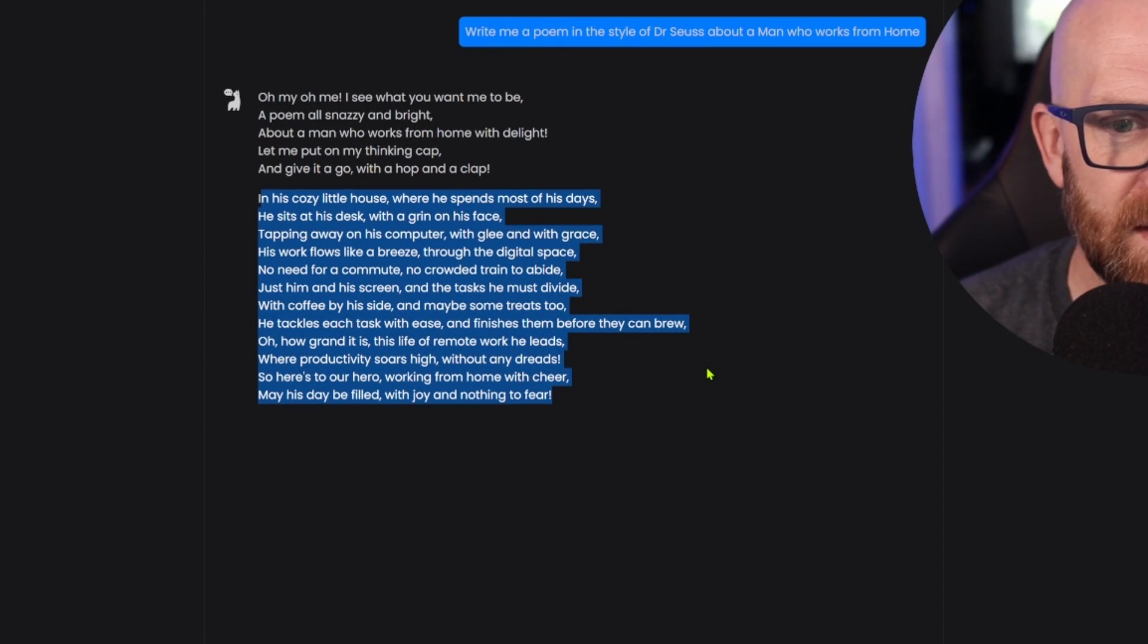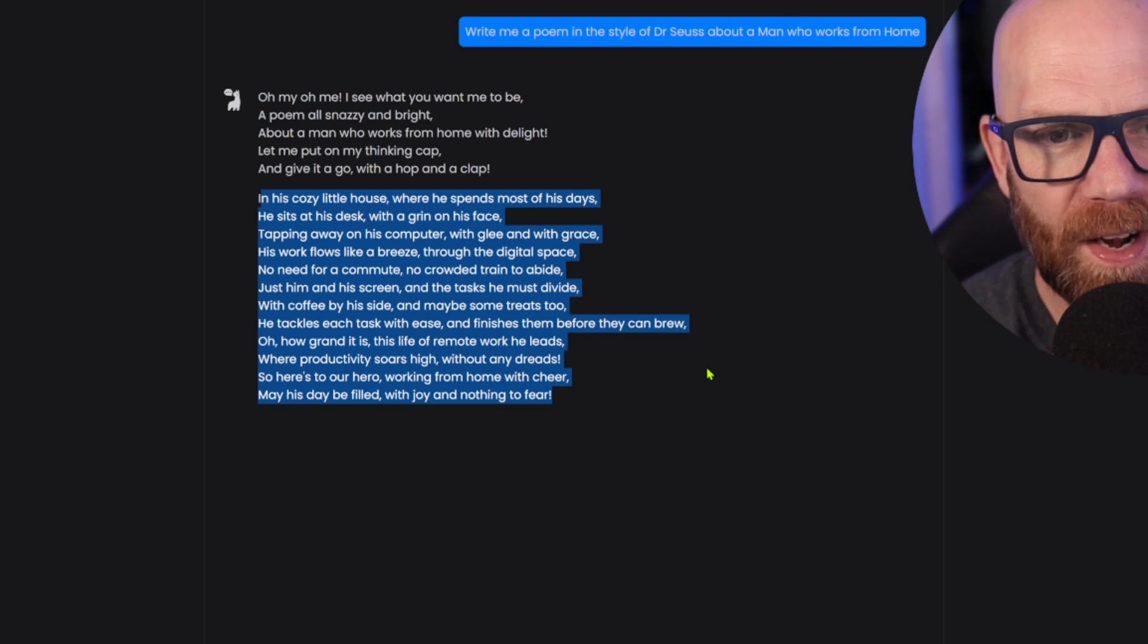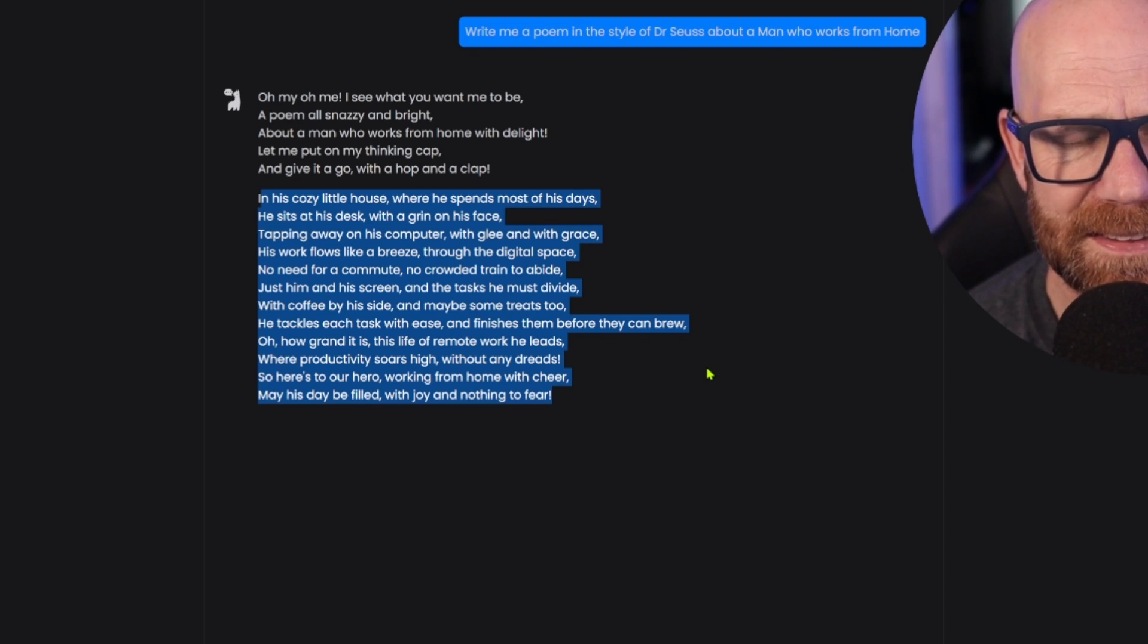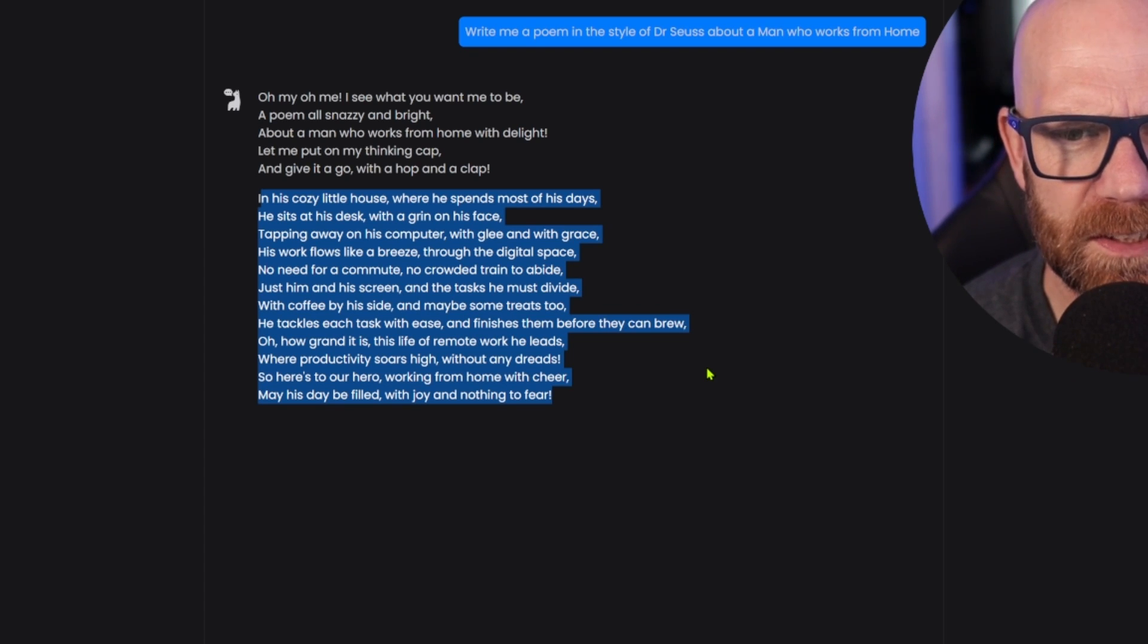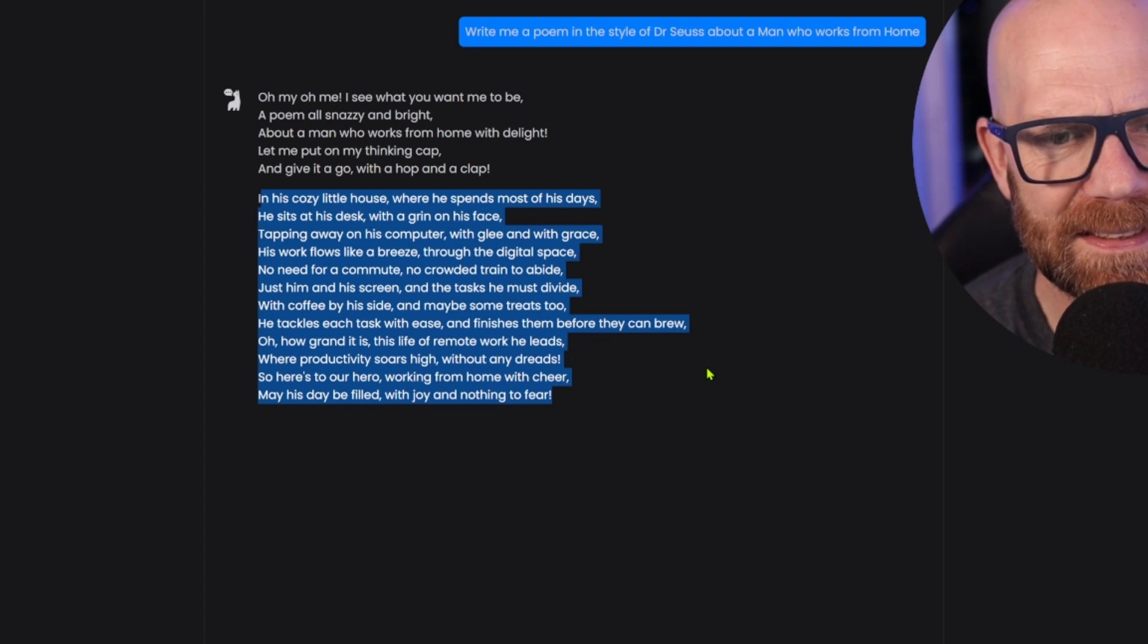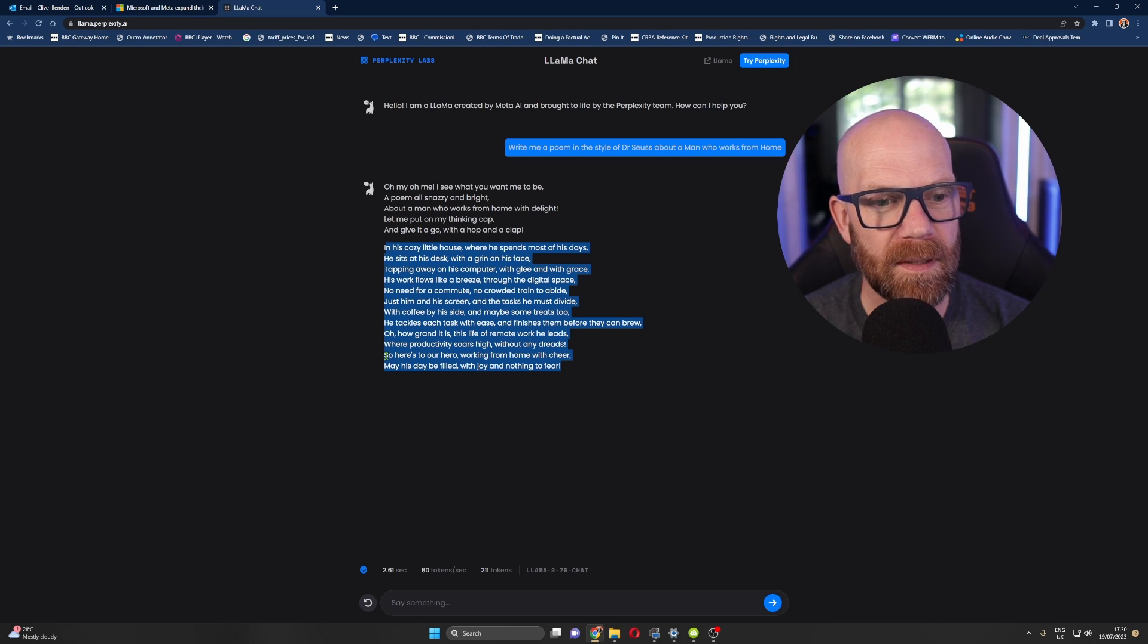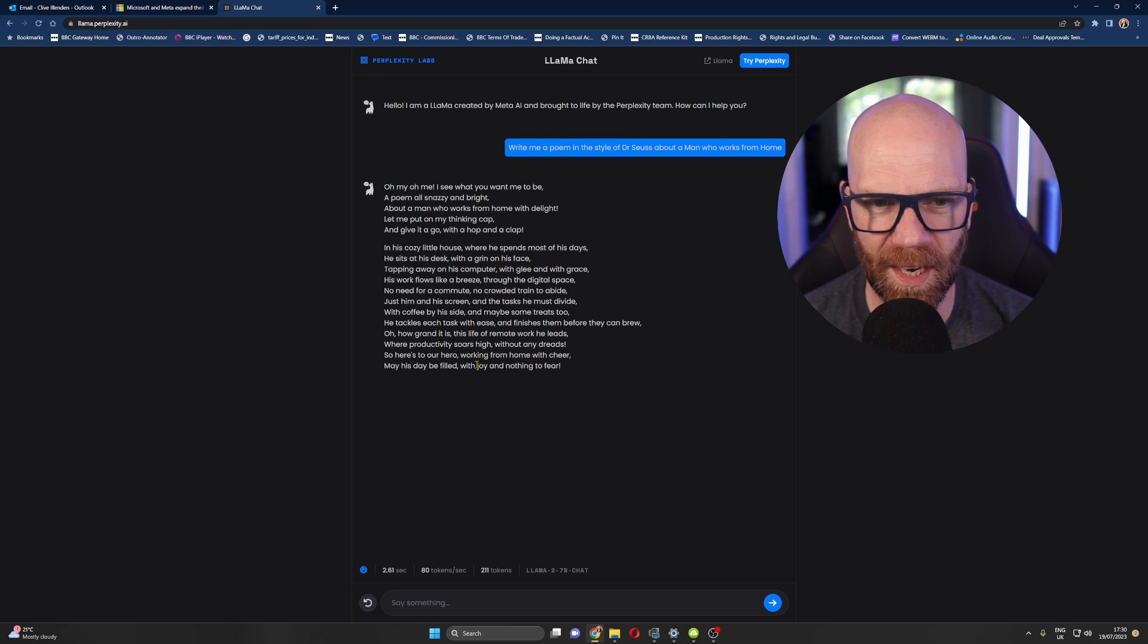In his little cosy house where he spends most of his days, he sits at his desk with a grin on his face, tapping away on his computer with glee and with grace. His work flows like a breeze through the digital space. No need for a commute. No crowded train to abide. Just him and his screen and the tasks he must divide. With coffee by his side and maybe some treats too. He tackles each task with ease and finishes them before they can brew. Oh, how grand it is, the life of remote work he leads, where productivity soars high without any dreads. Leds. Leds and dreads. That doesn't rhyme. So here's to our hero working from home with cheer. May his day be filled with joy and nothing to fear. So there you go.